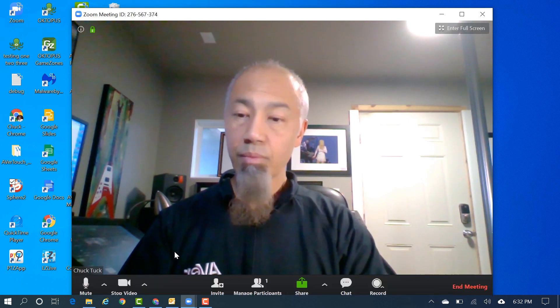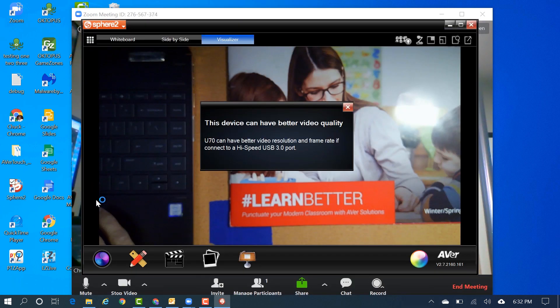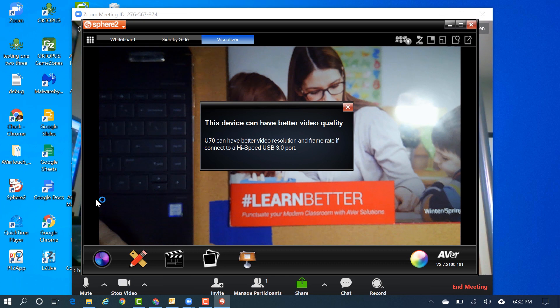Make sure you have your USB cable connected from your cam to your computer. Let's launch the AVer Sphere 2 software. Sphere 2 will automatically detect your cam and connect to it.